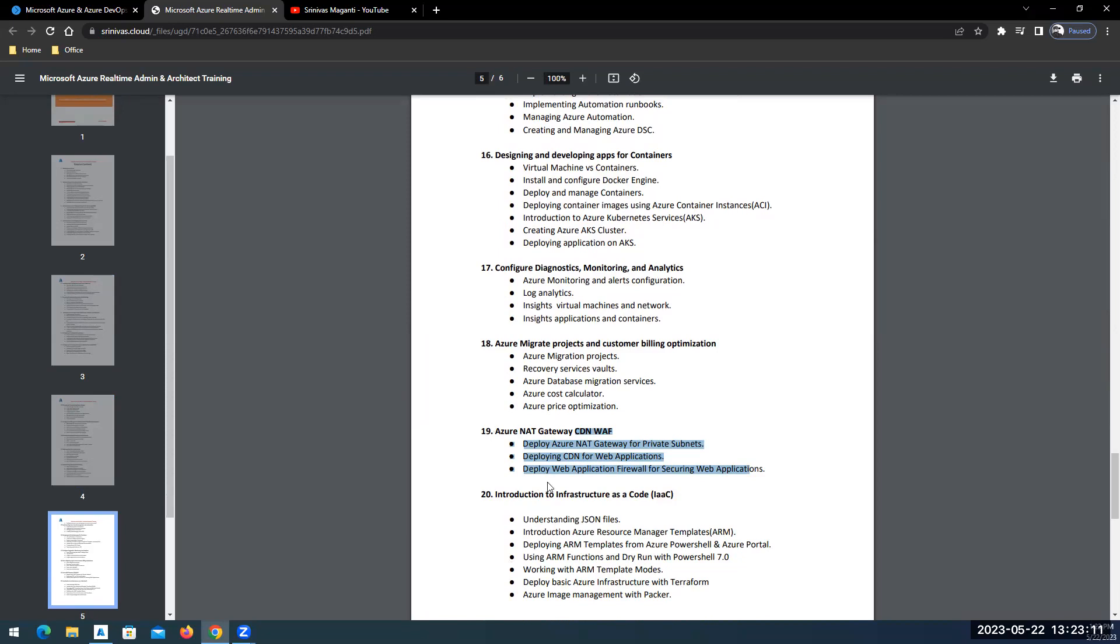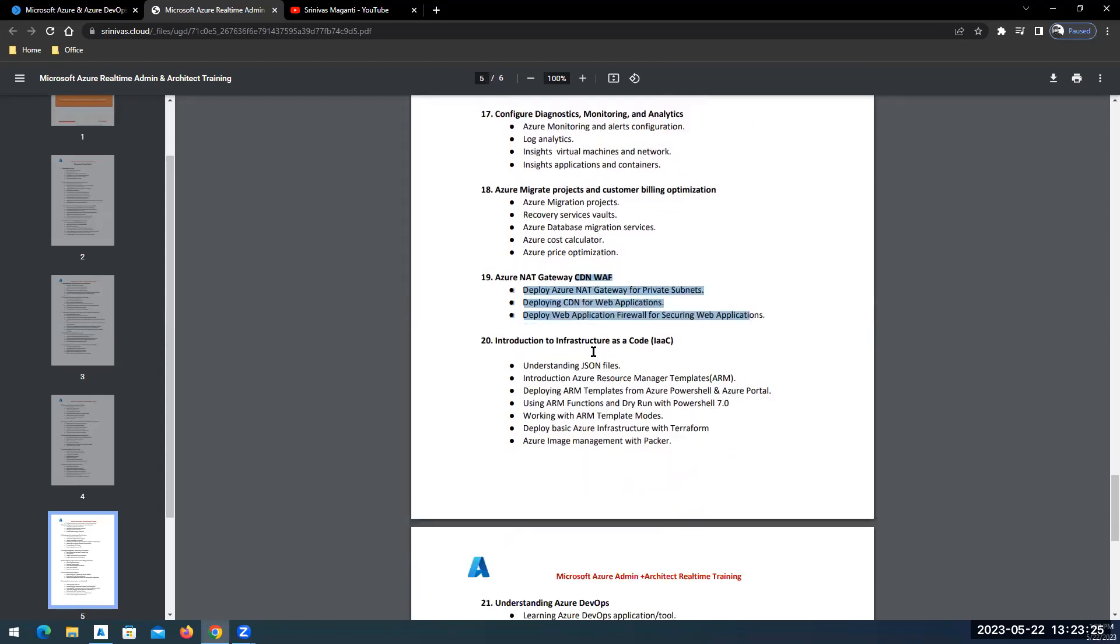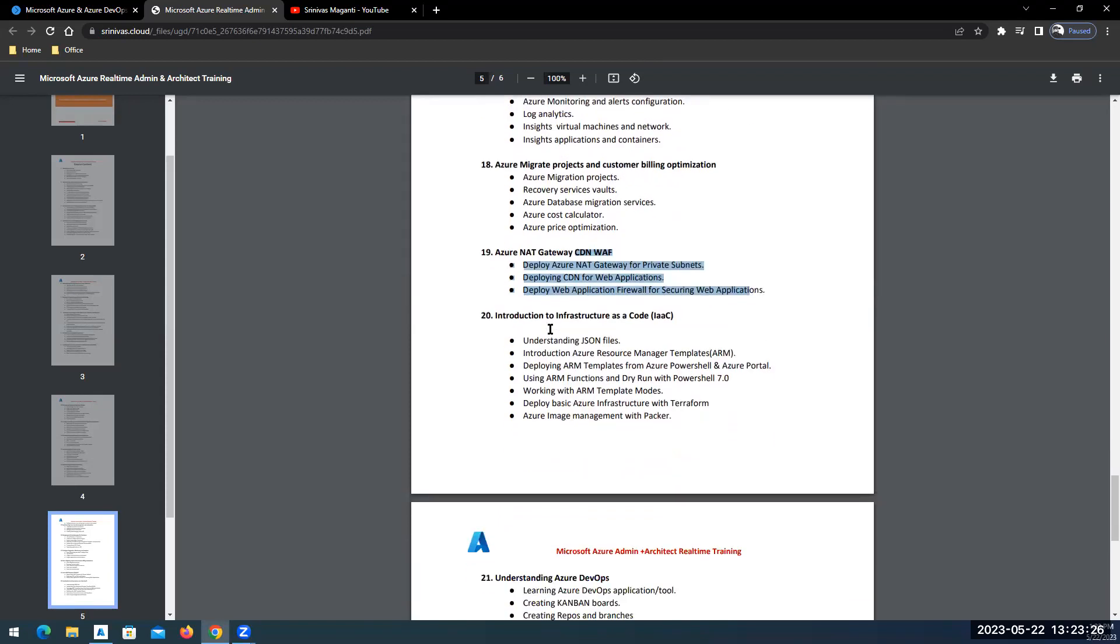There's one more component which I haven't updated in this course content which is Front Door. Azure Front Door is also a high availability provided component that we will discuss. Then we will focus on automation, how we will do the deployments using Terraform.